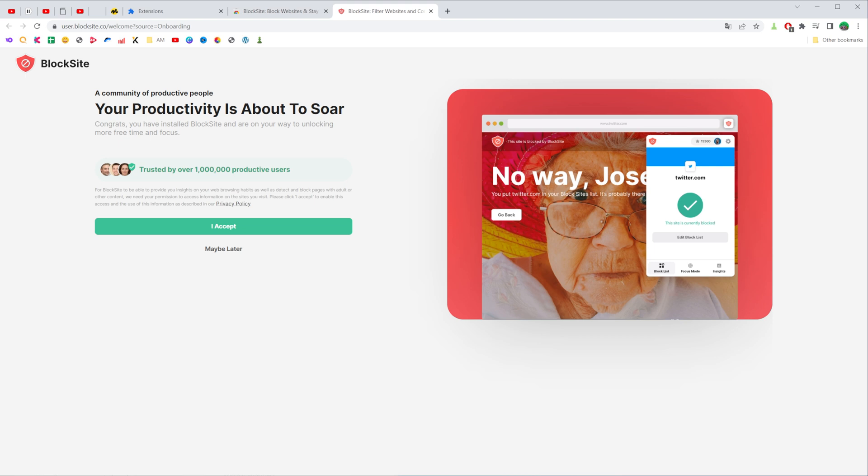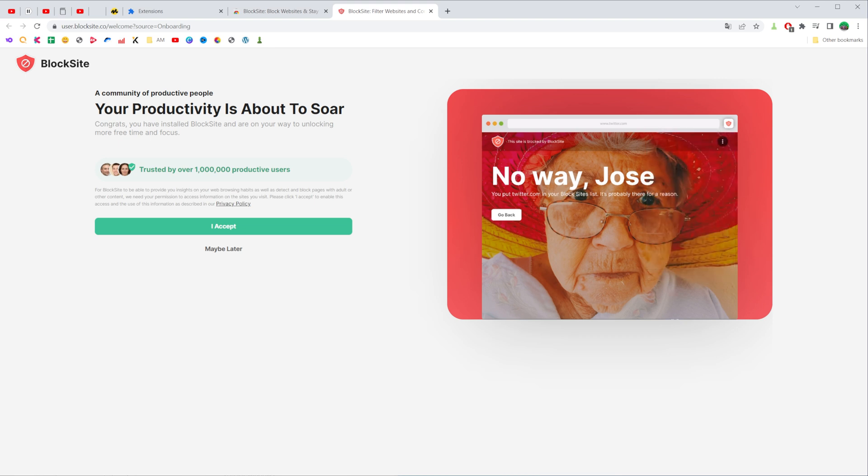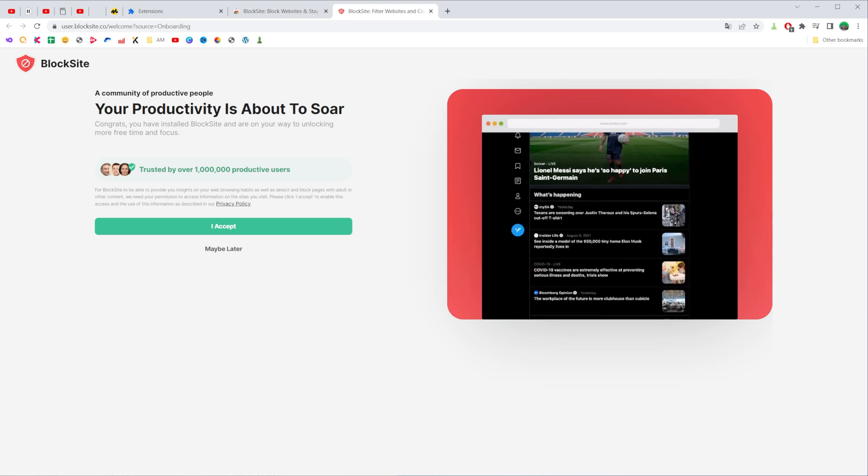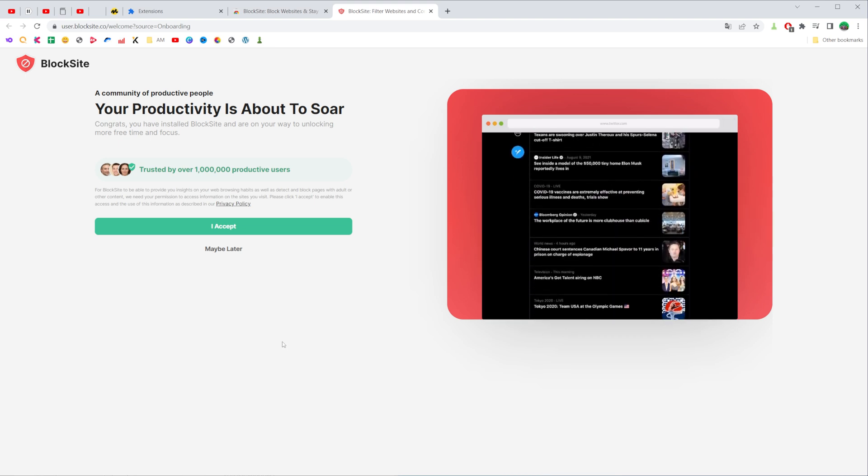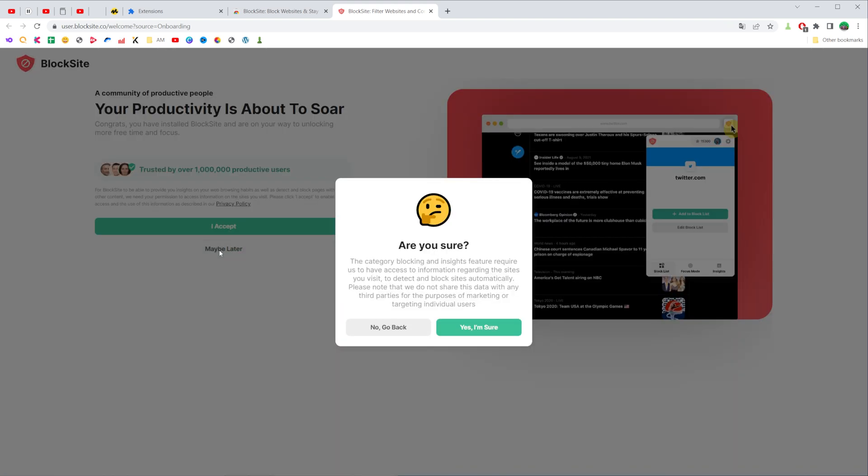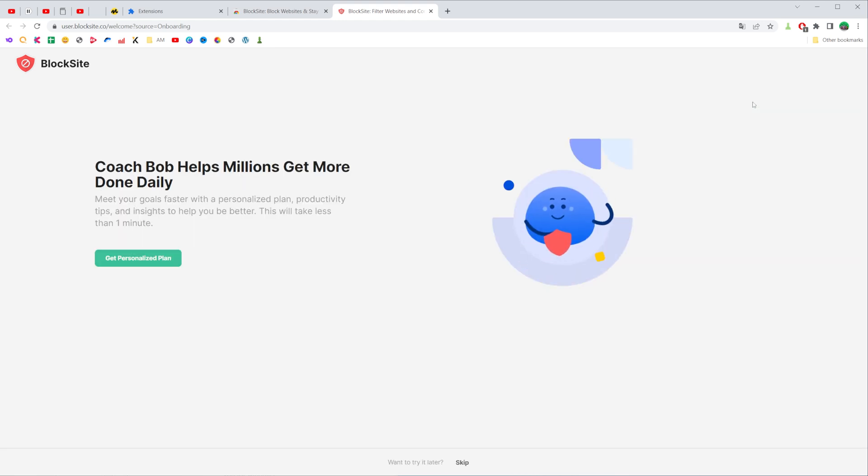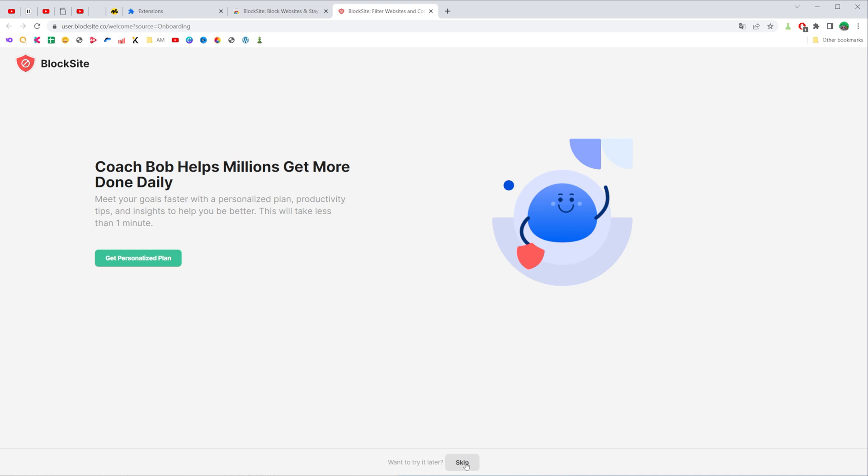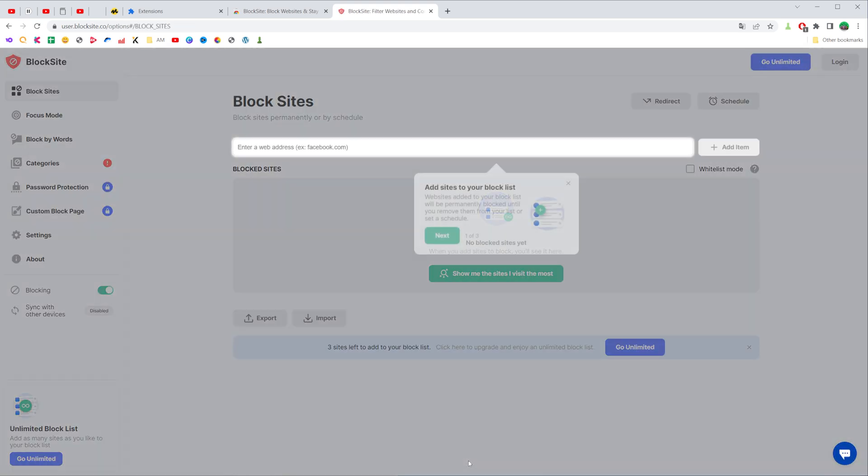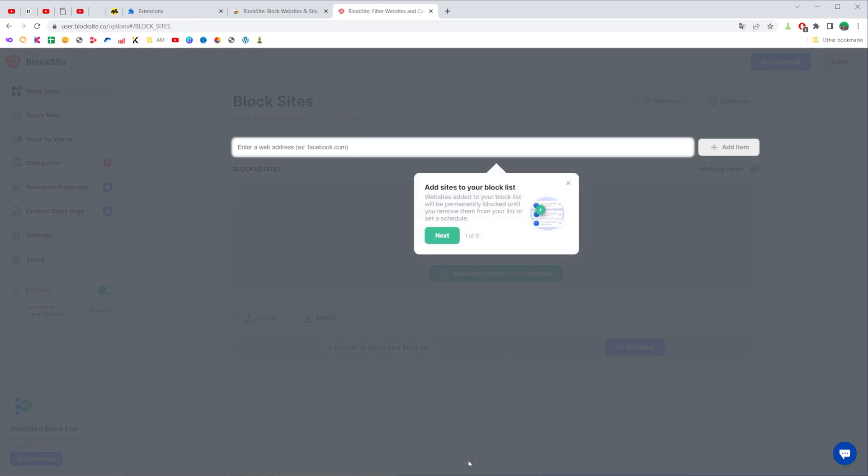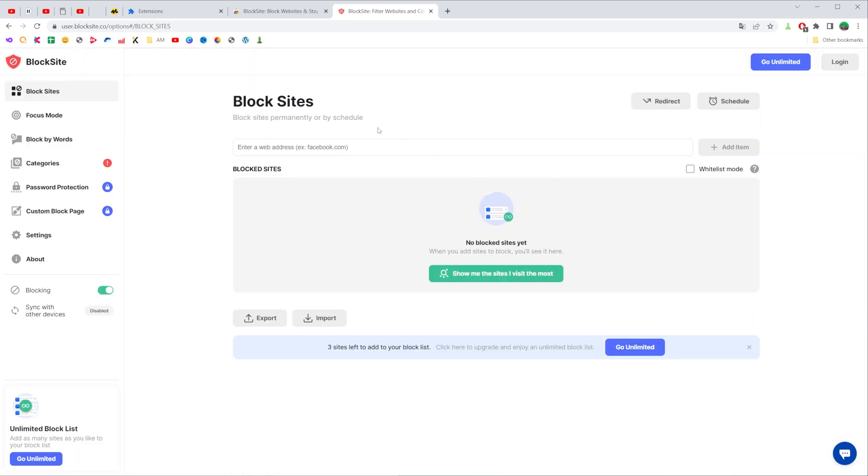After that you'll be taken to a web page where you should first click right here at maybe later, then yes I'm sure. Then towards the top right you can find the skip button, just click on it, and then towards the bottom of the screen click skip again. After that you'll be taken to the page where you can easily block any website.